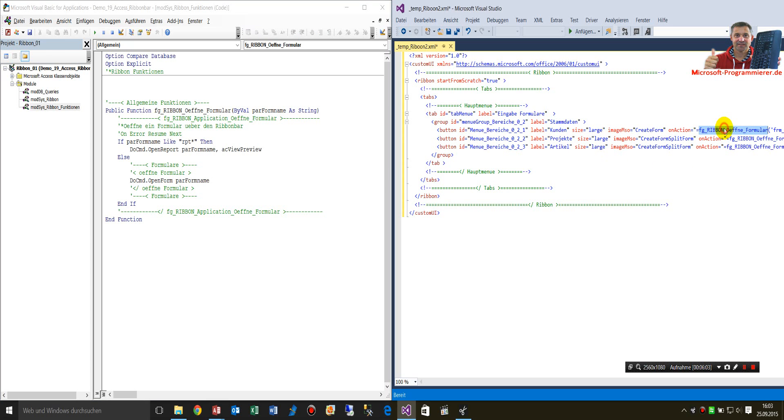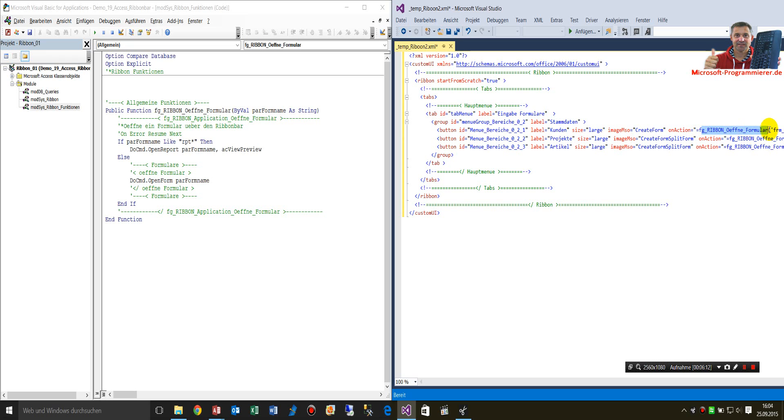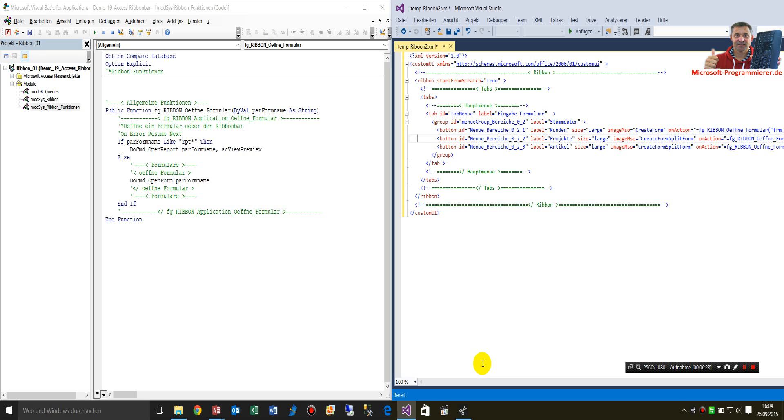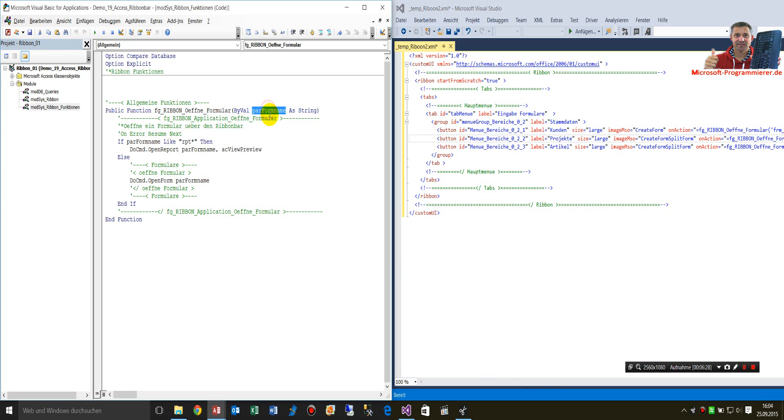There's the public, the name, so onAction equals the name of the function, and then the bracket, round bracket, and in there's the parameter. In this case, what I'm doing here is we have the form name, for example.